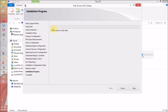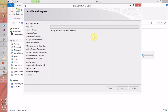Our SQL Server main installation process has started and it will take some time — maybe 5 to 10 minutes or 15 minutes. We have to wait until the progress bar is completed. I am pausing this video and will be back once the setup is completed.